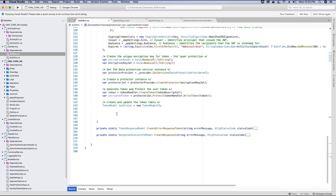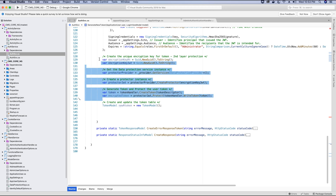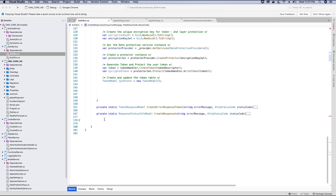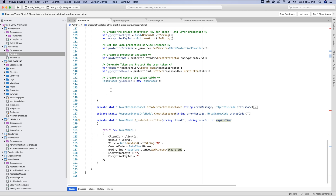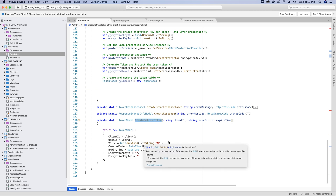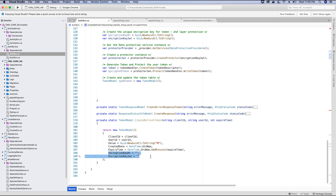Before we store the token in the table, we also need to create the refresh token so we can save both details at the same time, since we have created a key to encrypt the refresh token. We've already created and encrypted the JWT token, so now we encrypt the refresh token as well. To create the refresh token we call an extension method named CreateRefreshToken, supplying the client ID, user ID, and the expiry time. The refresh token once created will be returned back to the generate new token method.